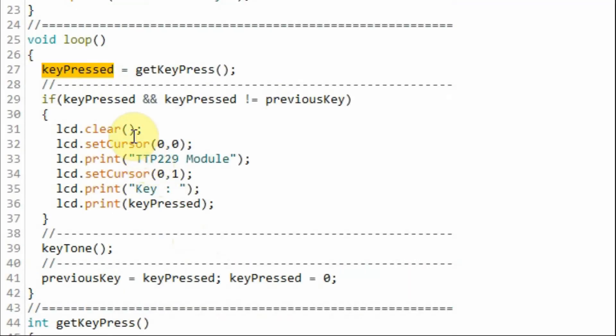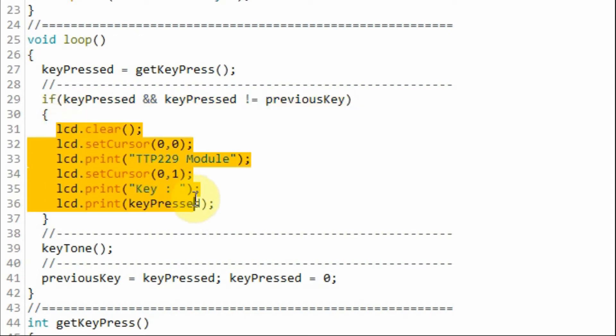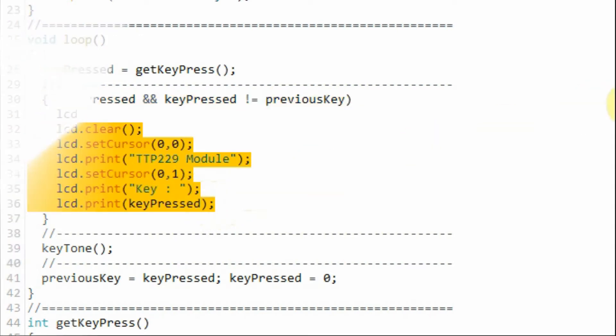Back inside the loop function, this variable now has the number of the pressed key. So this if statement now becomes true. And on the LCD screen, we display the number of the pressed key.